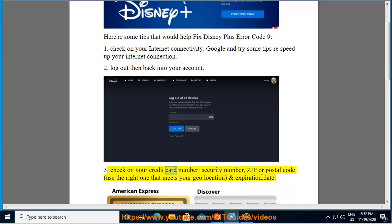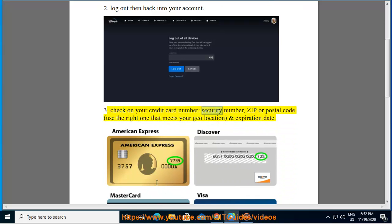Third, check on your credit card number, security number, zip, or postal code. Use the right one that meets your geolocation and expiration date.